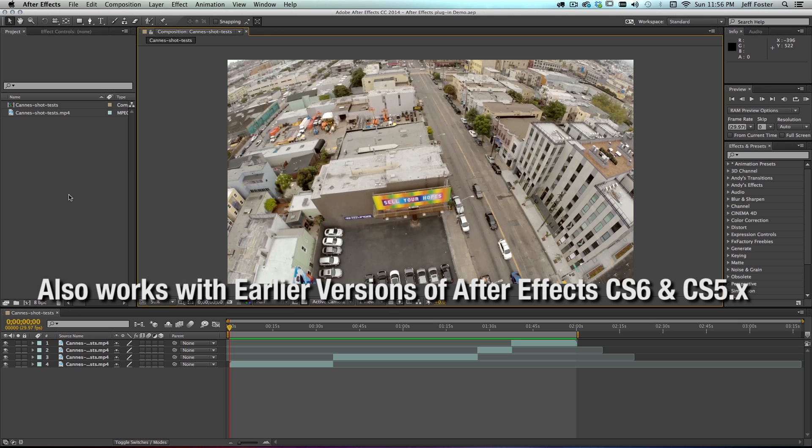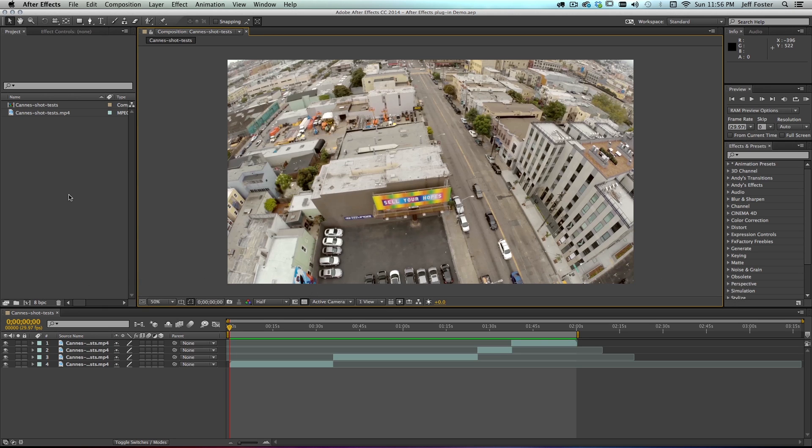This plugin allows us to create a soundtrack in Sonic Fire Pro 5 and have it automatically bring it into our After Effects project. That way I can take that, put it into my composition. I can go back and make edits in Sonic Fire Pro 5 without ever leaving After Effects.